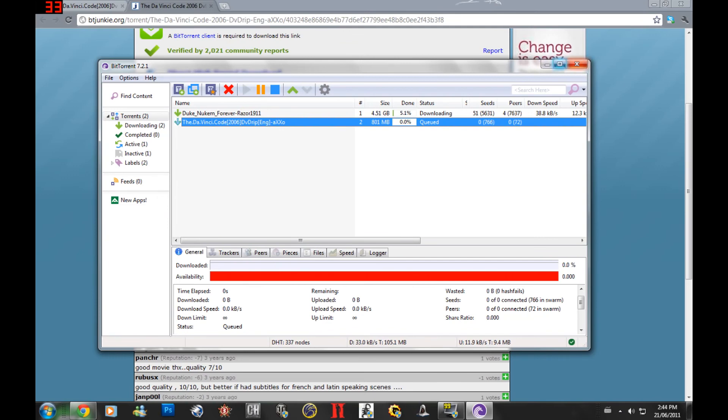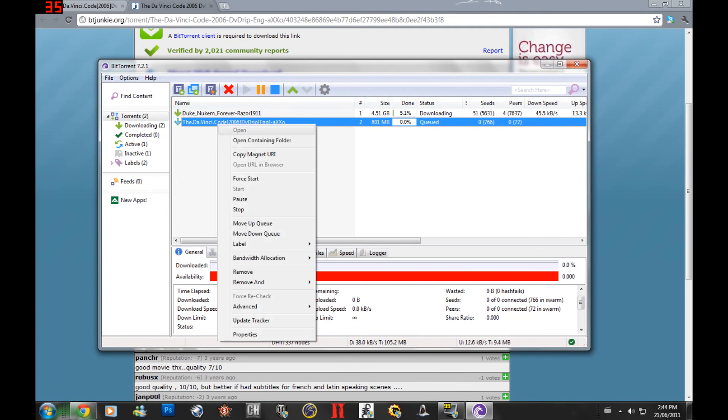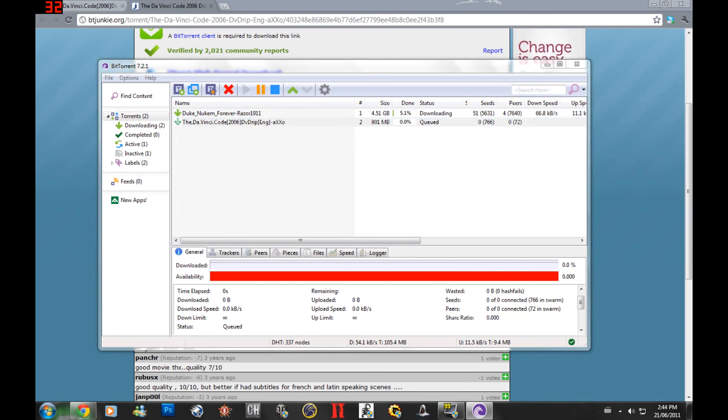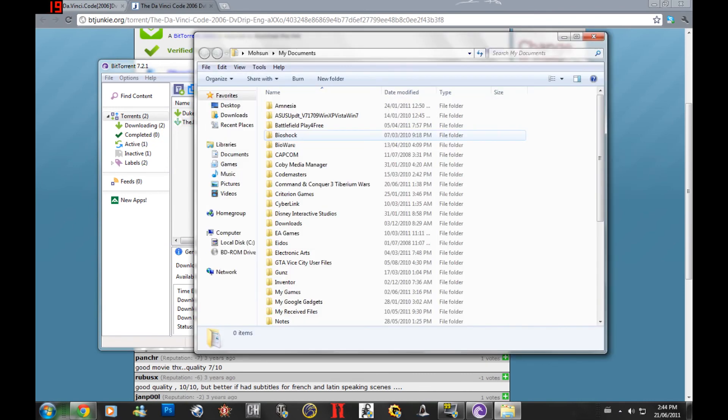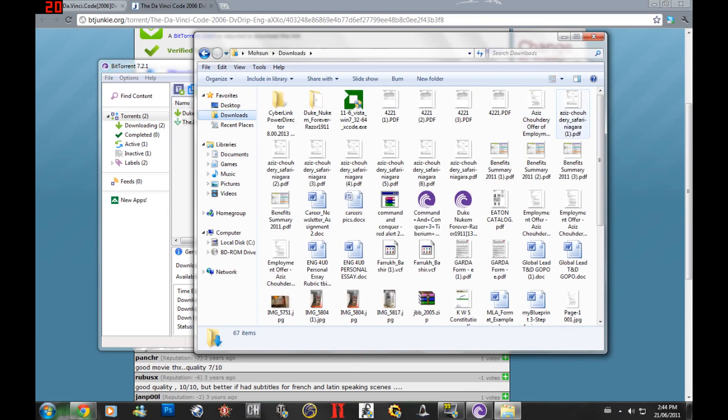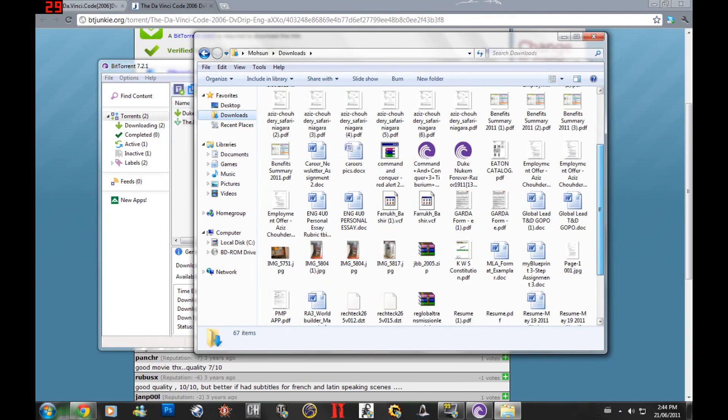Once you're done that, pretty much right click open containing folder and your movie should be there or whatever you've downloaded. It should be in your download folders like that.